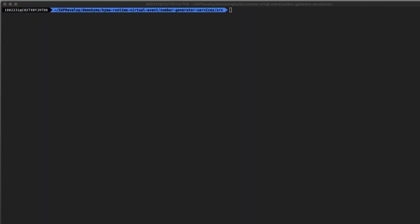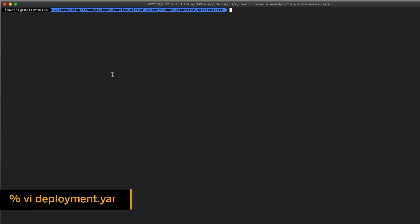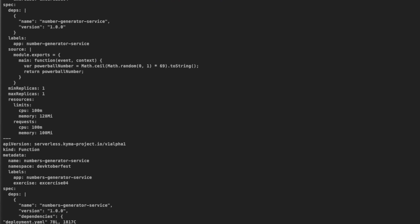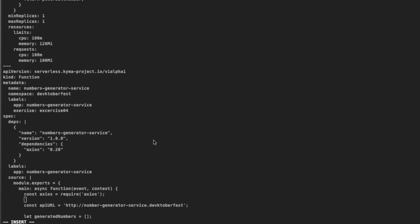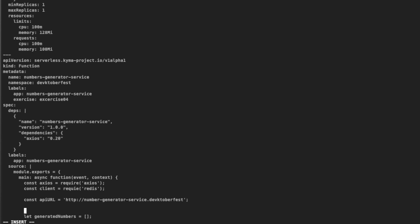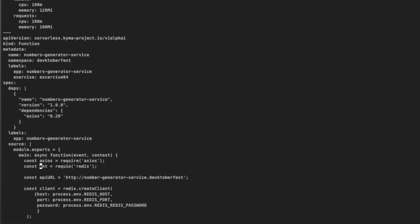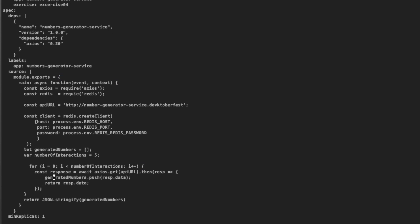Now we are good to go and change our Lambda to connect to the Redis service. Let's edit the deployment YAML file created before that contains our Lambda services. Type vi deployment.yaml in the source folder. Find the NumberGeneratorService inside the file and go to the source section. Let's add to the beginning of the code the variable client that requires the Redis dependency: const client = Redis.createClient, passing the parameters host, port, and password using the environment variables injected by the service binding object.